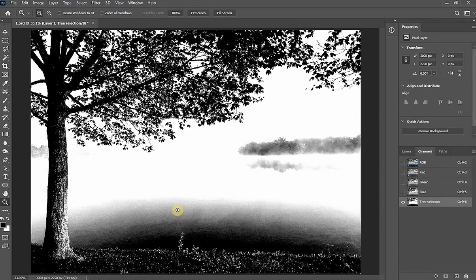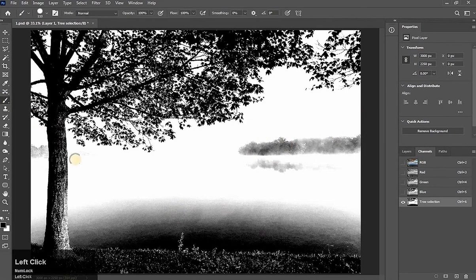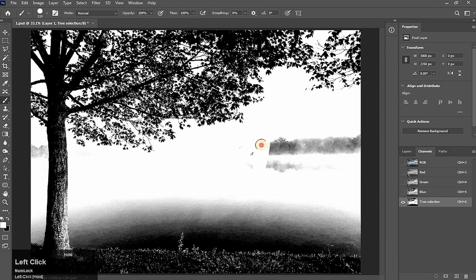But still there are some problems. Now we take brush tool in white color and brush here. Simple.